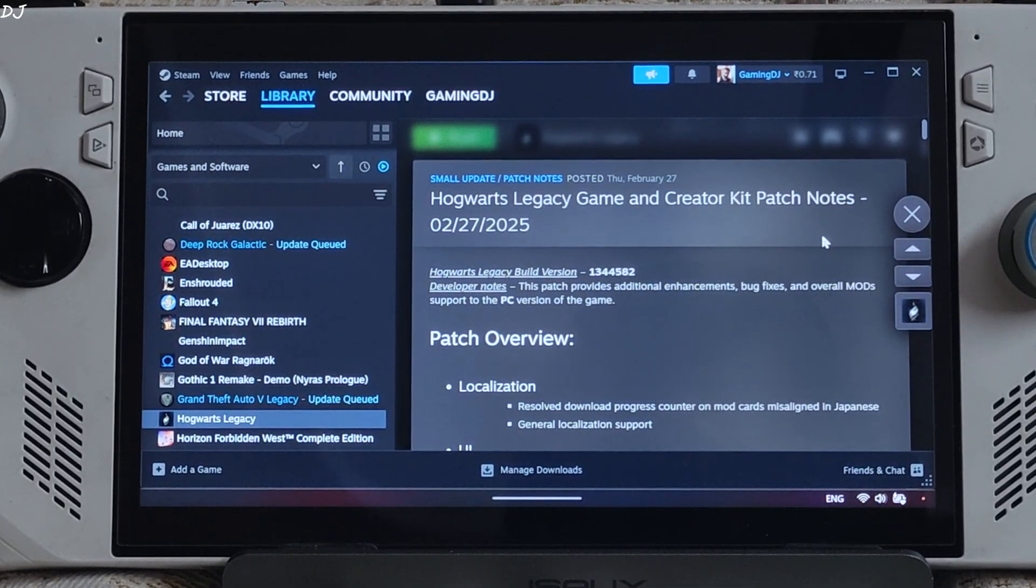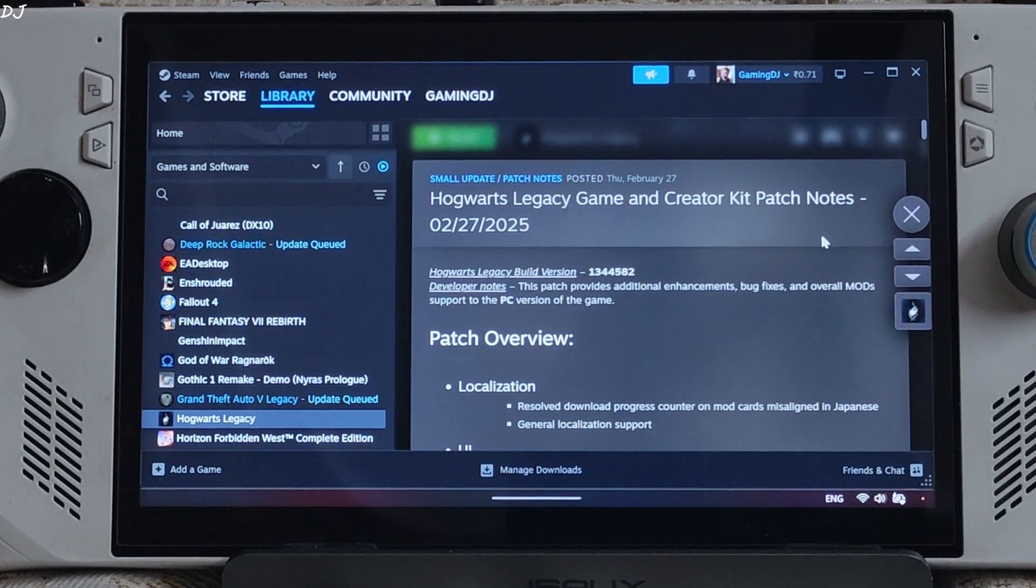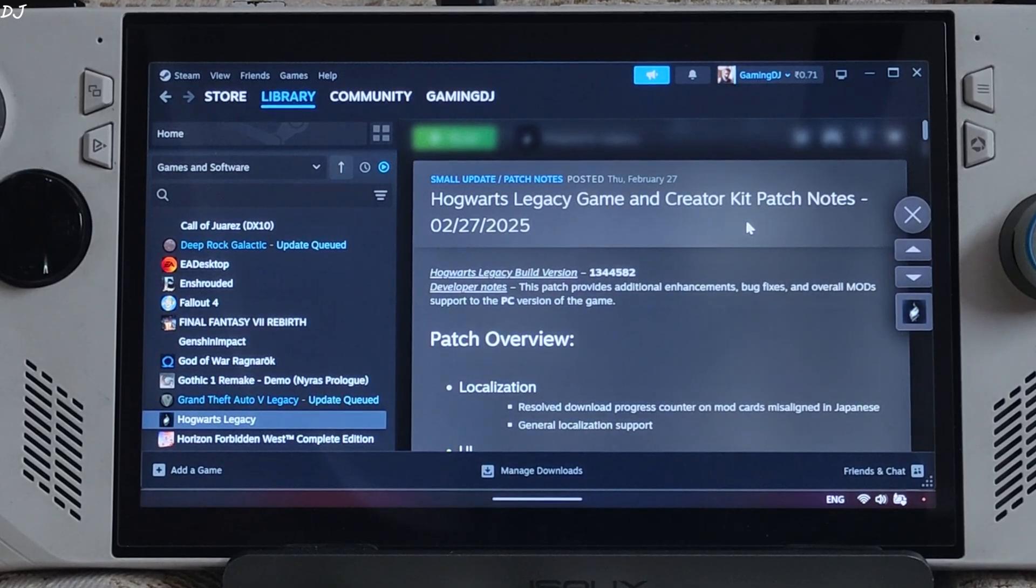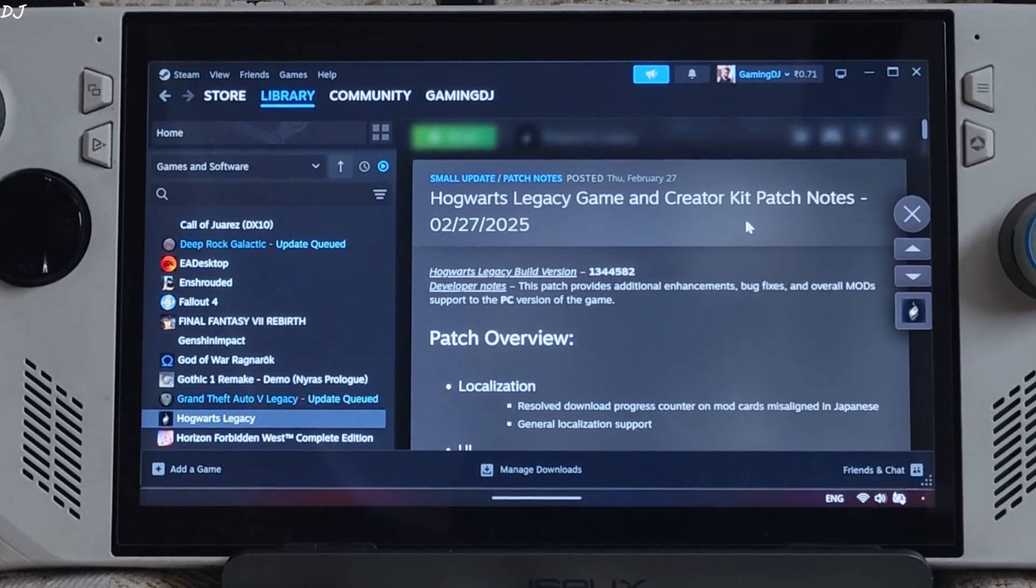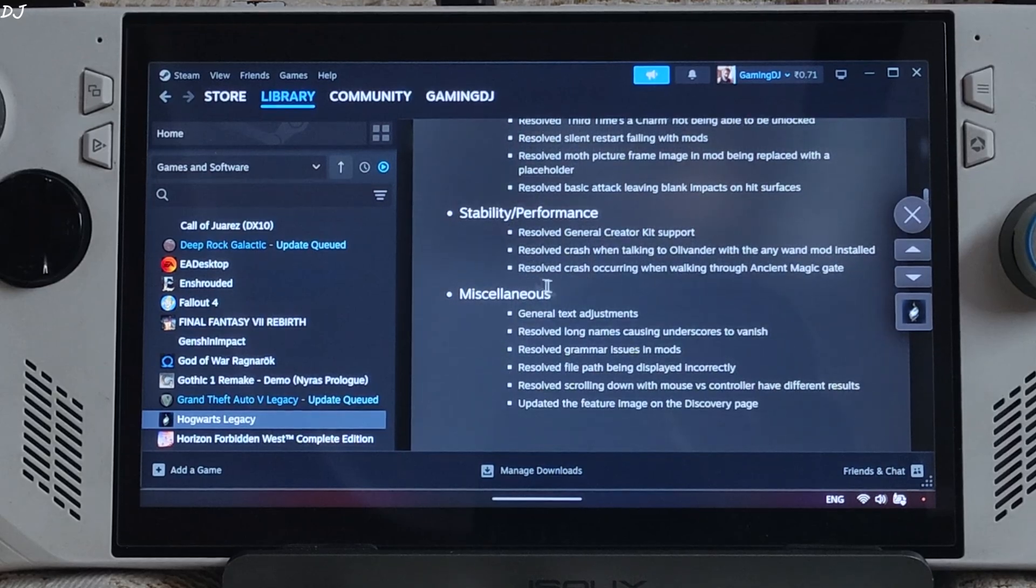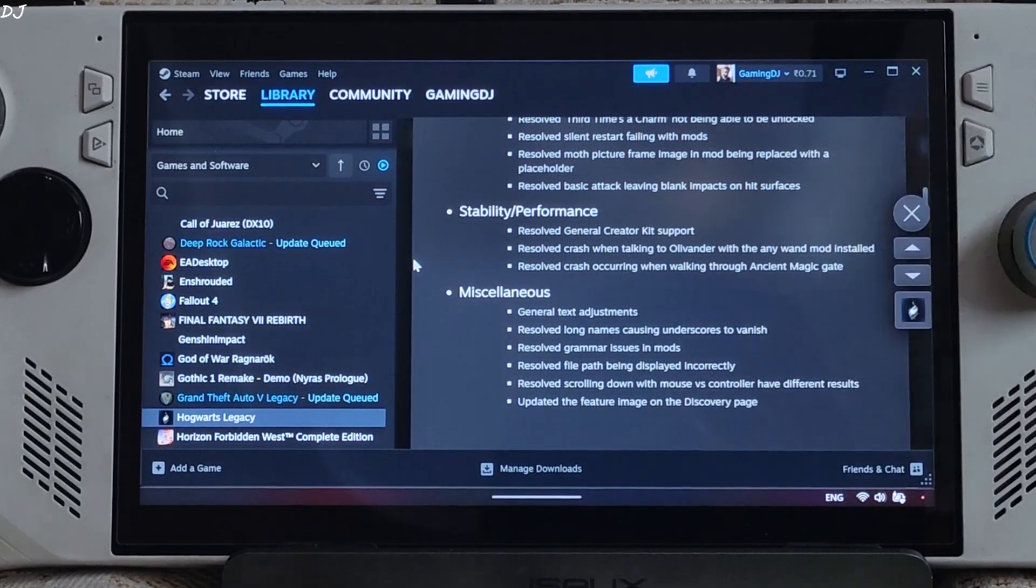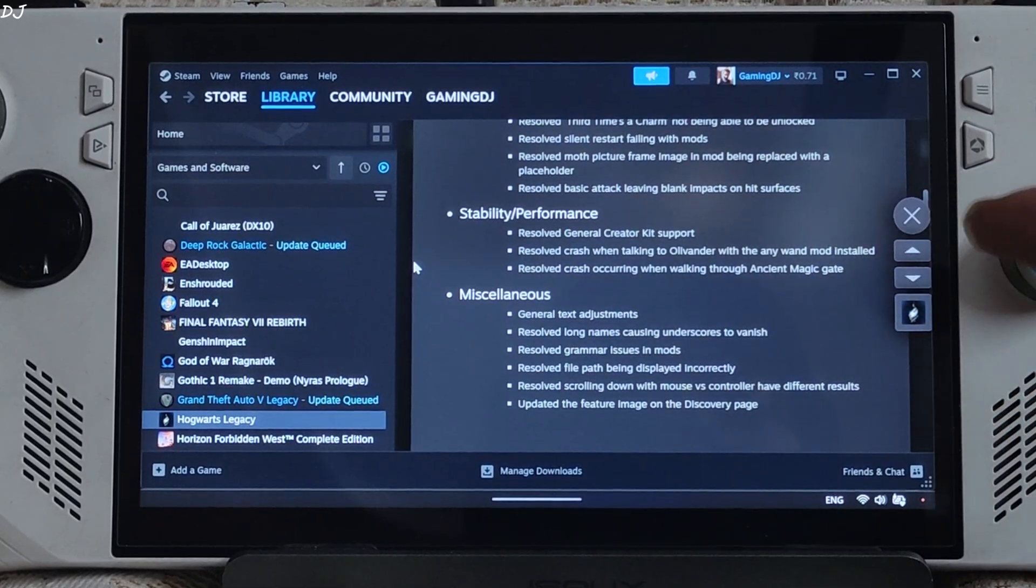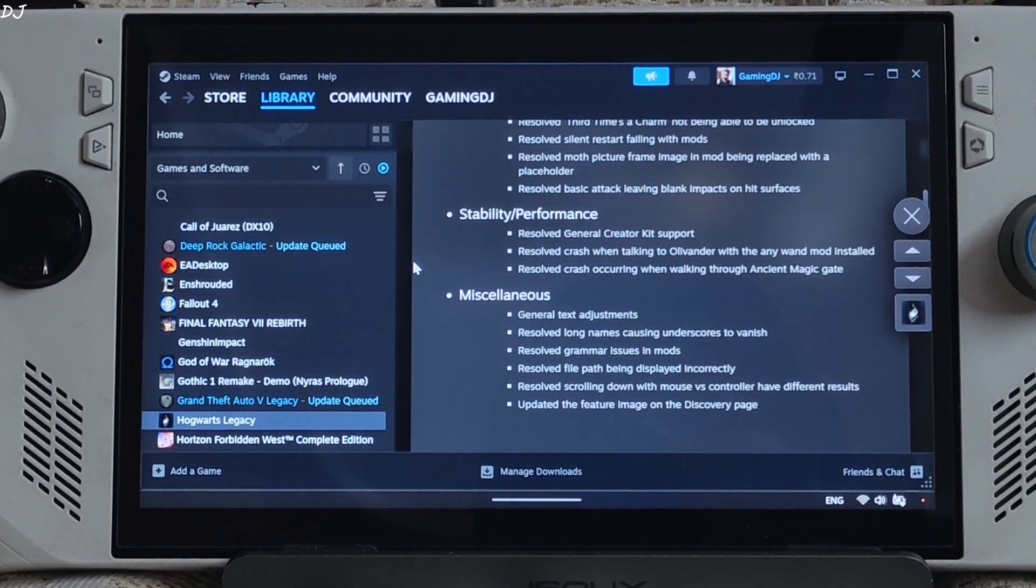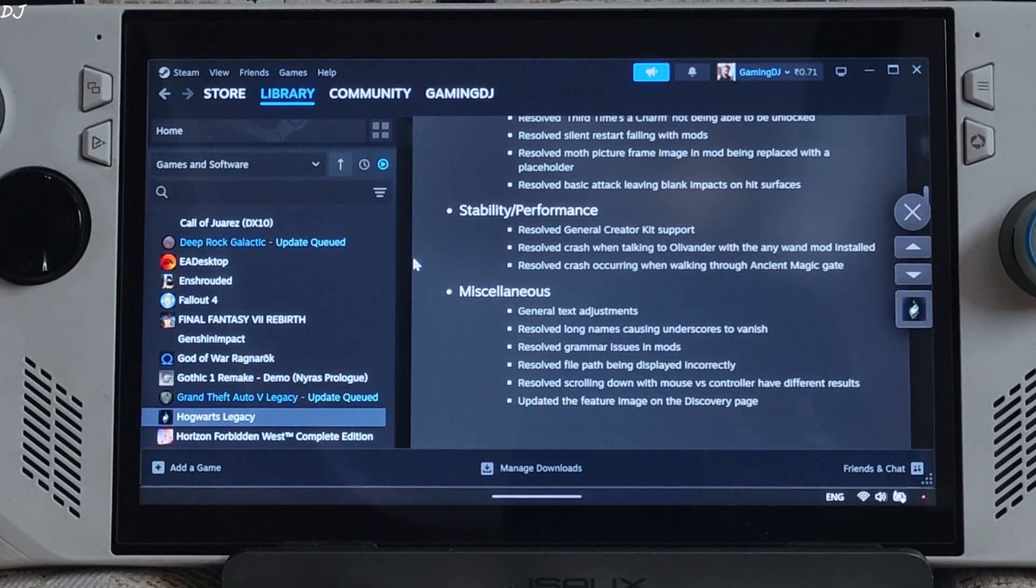The game received a new update just a few days ago. This is the latest build version 1344582. This new update includes many bug fixes and additional enhancements for in-game mods, performance and stability improvements, resolve general creator kit support, resolve crash when talking to Ollivander with the AnyWand mod installed, resolve crash when walking through ancient magic gate.